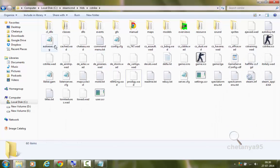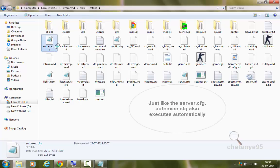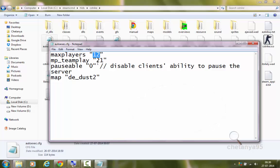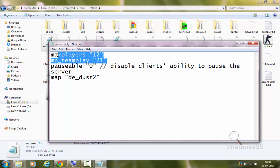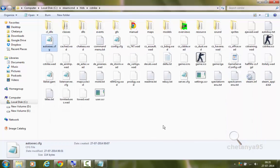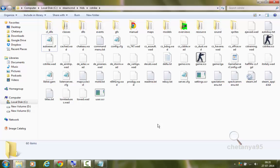So this is the basic configuration of server.cfg. Other file which I have posted is autoexecute.cfg. In which you have a command max players. It will set the maximum players you want in your server. I have set it to 12 for now. So there will be only 12 maximum players in my server. This command mp-teamplay let it be to 21. Next is map de_dust2. This will be the default map which will run on starting of the server. So I have set to de_dust2 for now. So this completes the basic configuration of your server.